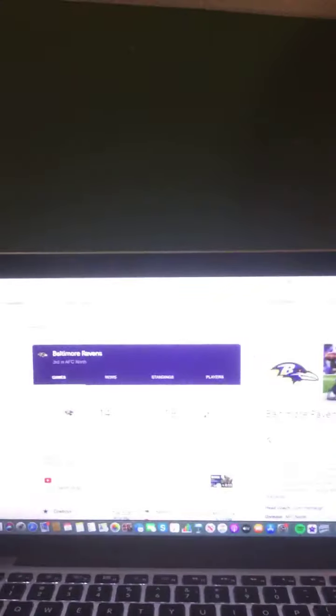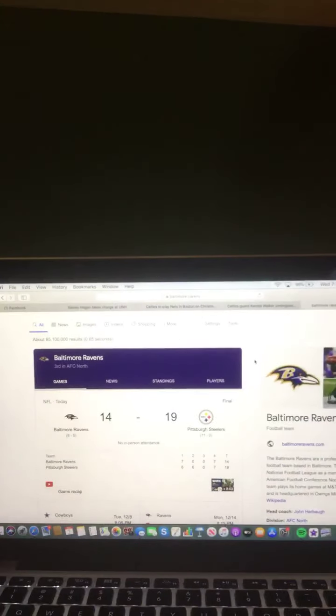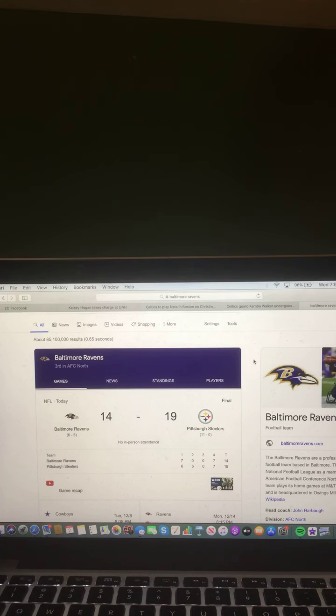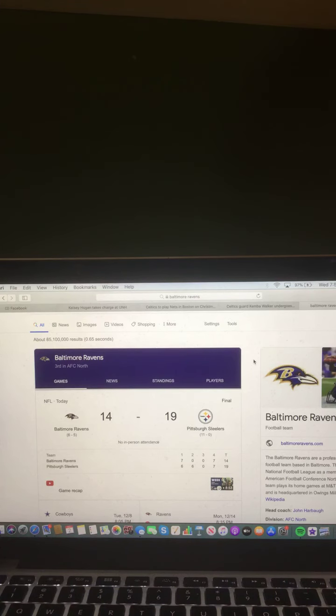And the Baltimore Ravens, they had a game today, and let's take a look at the final score from the game. And the final score from the game, Baltimore Ravens 14, and Pittsburgh Steelers 19. The Pittsburgh Steelers won the game today.